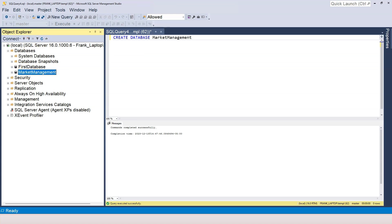The next exercise or the next question for you is that notice that currently the master database is the currently selected database. We want to switch to the newly created database, which is the market management database. With SQL statement, how do you do that?